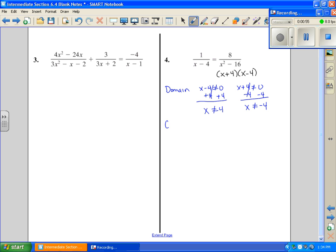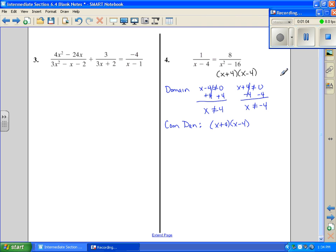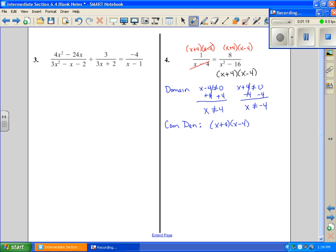The next thing we want to know is we have a common denominator, which is going to be (x plus 4)(x minus 4). So we want to multiply every term in the top by our common denominator, then simplify term for term. The first term cancels, leaving x plus 4 times 1, which is just x plus 4. The next term — x plus 4 cancels with that, and this cancels with that, so I'm left with just 8.